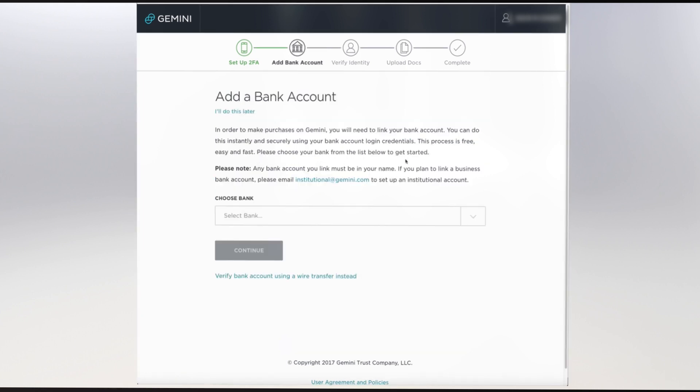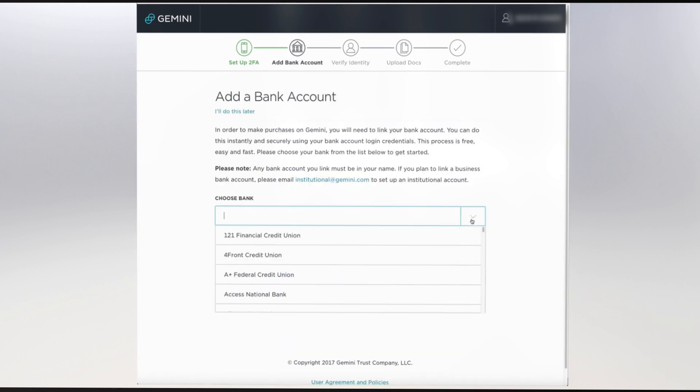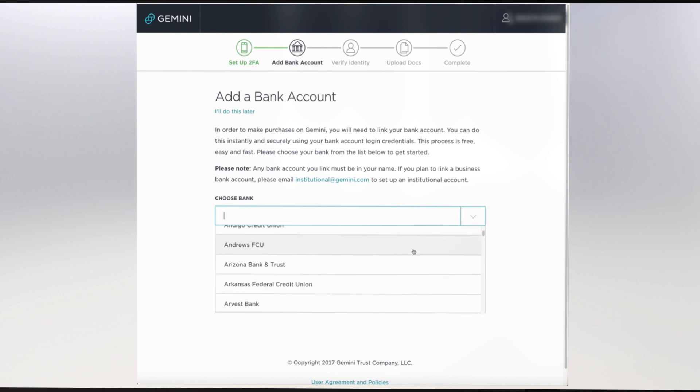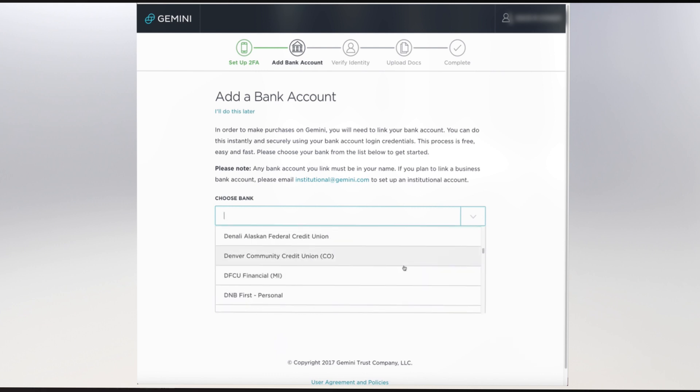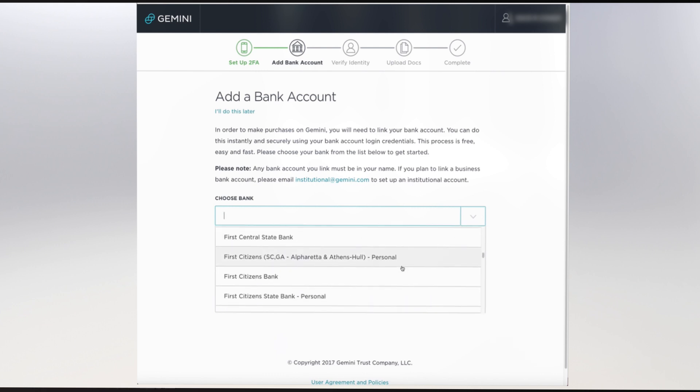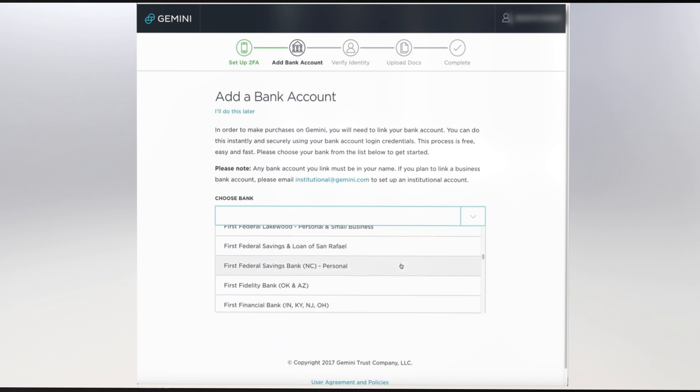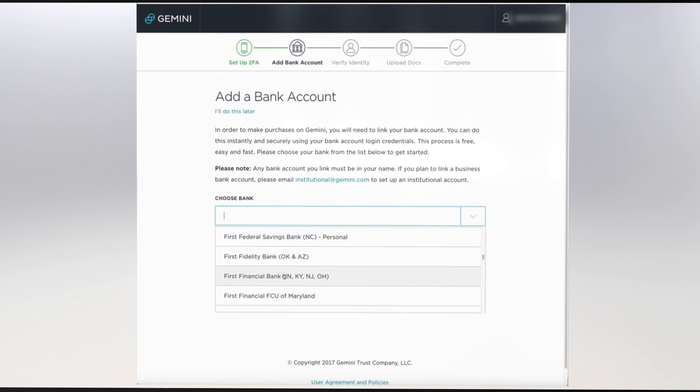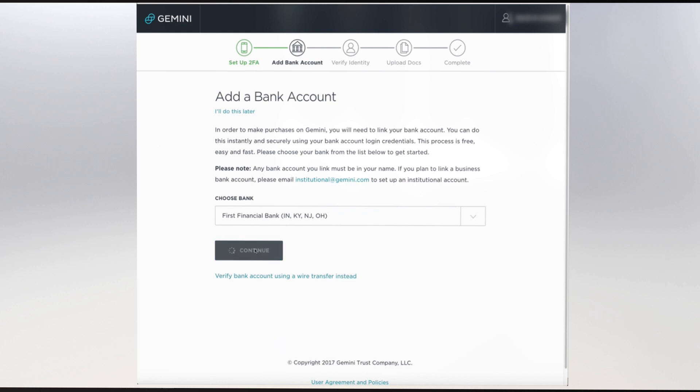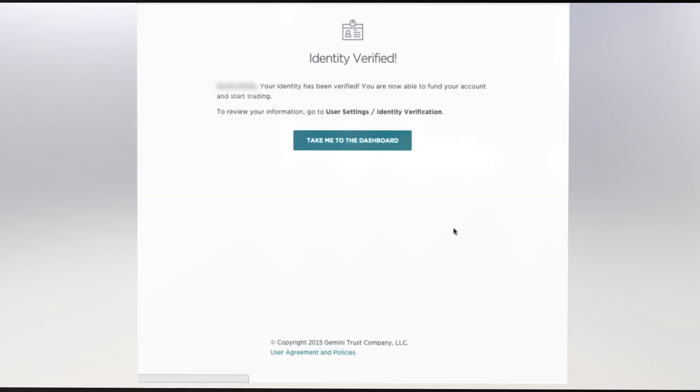This next page asks that you verify your payment account. A pull-down menu with a number of mainstream banks will pop up. If you belong to one of these banks, your verification process will be quick and easy. When you click your bank's icon, you'll be asked for your bank's online user account and password. This will instantly verify your bank, and you are ready to move on.